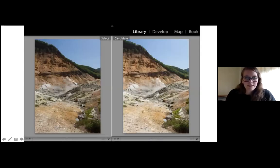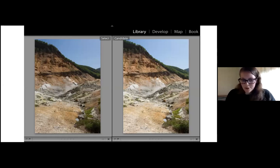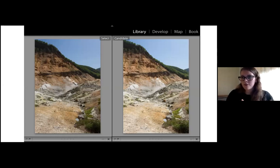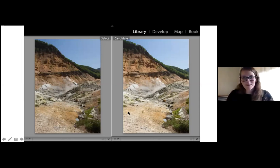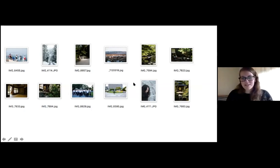Some of you may be editing on contact sheets, sifting through negatives, but one thing I love in Lightroom is the compare view, where you can see two images side by side. It can really make a difference when comparing two portraits or landscapes — you can see the nuances and why one composition might be slightly stronger than the other.